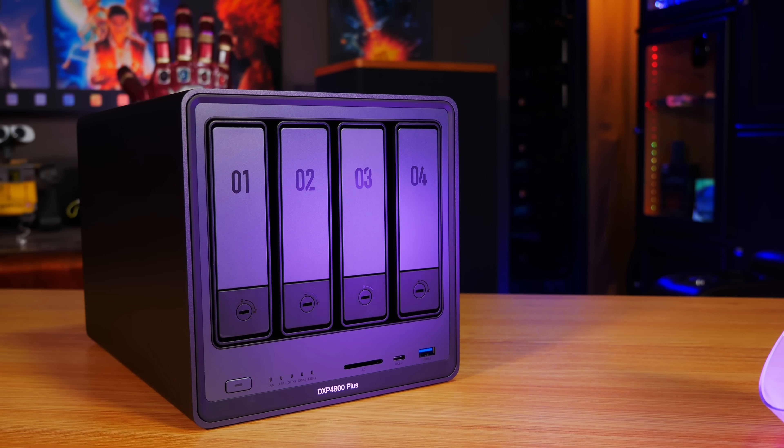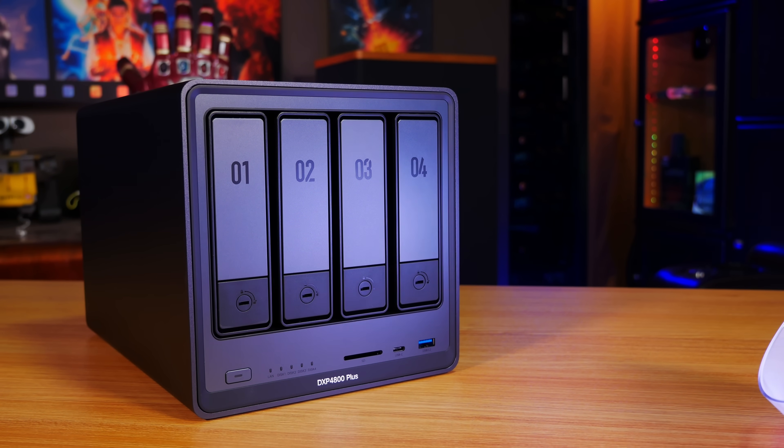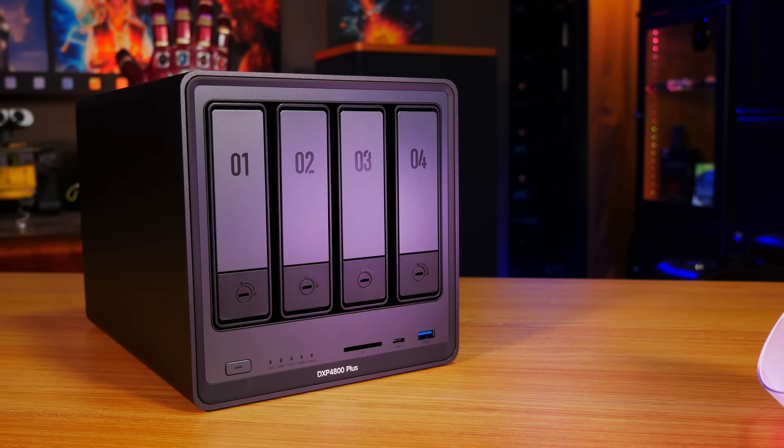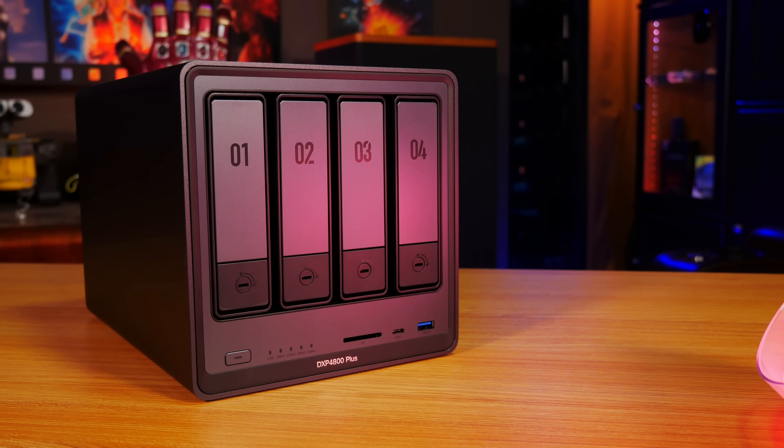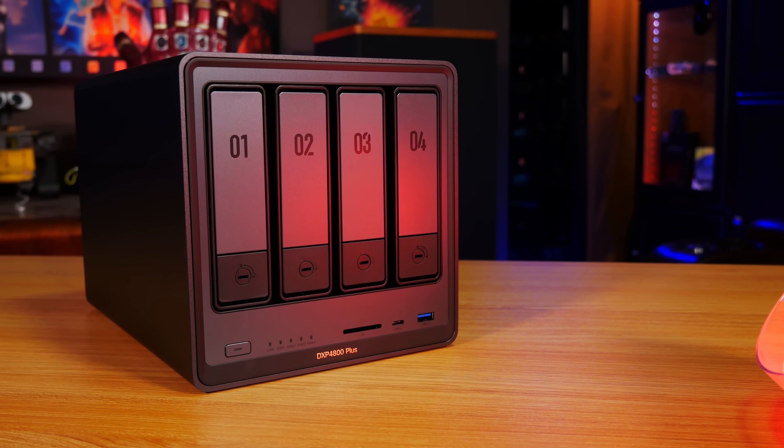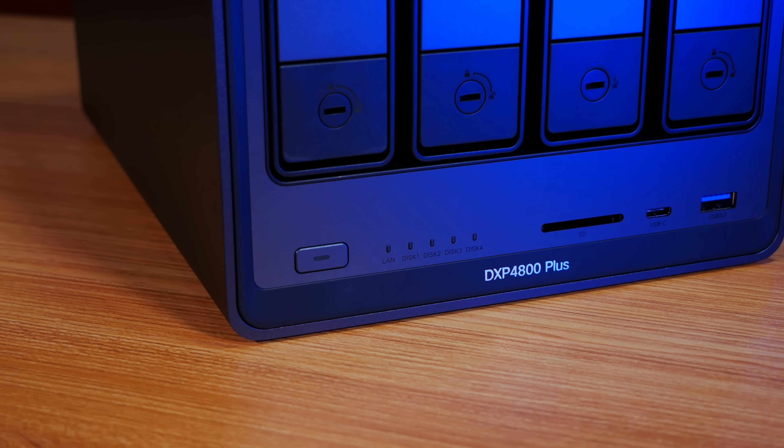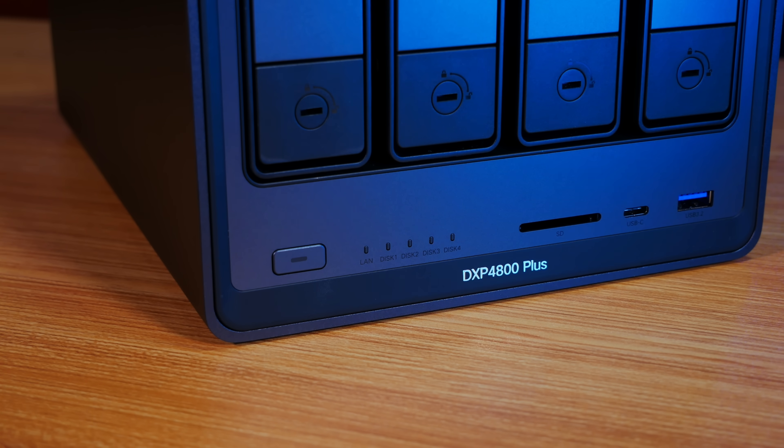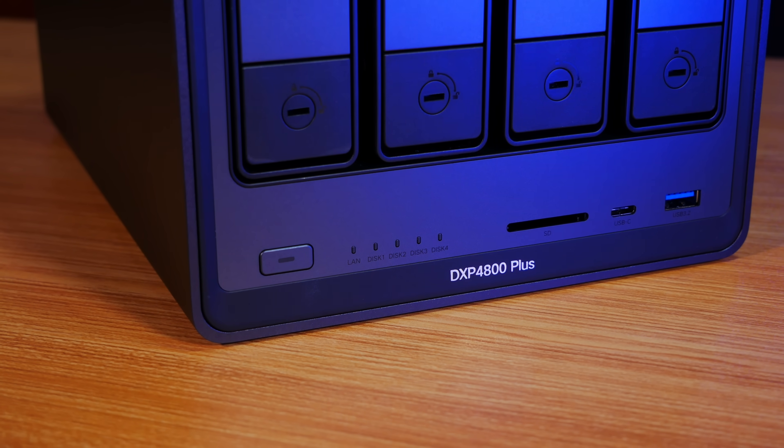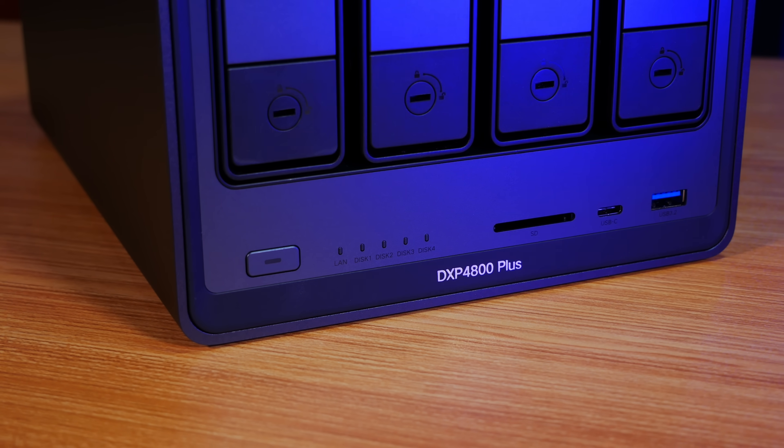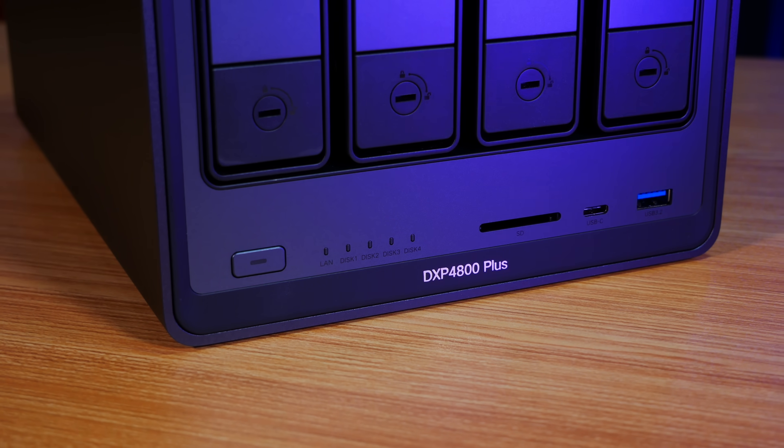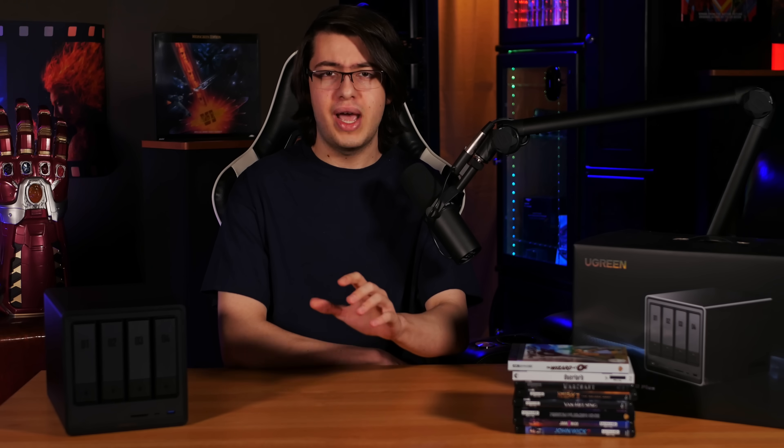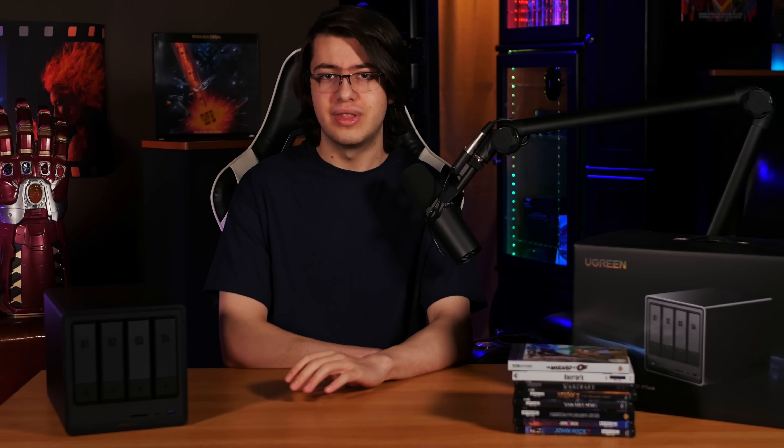One other thing that I want to touch on is the issue of Kickstarter, because you might be wondering, since Ugreen is such a big company, why they would need to turn to crowdfunding a project like this in the first place. In the past, other really promising NAS projects from other manufacturers ended up turning into nightmares for backers who never ended up receiving their product.